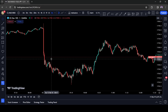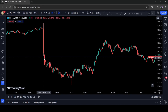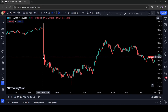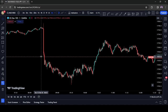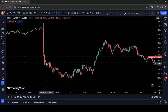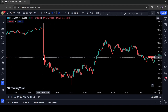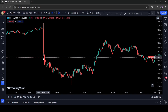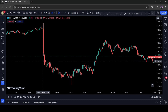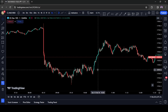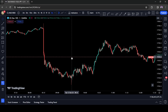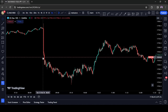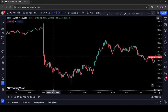Hey guys, welcome back to another video of trading. Today we just want to go over the live trading that we took today on Nasdaq on February 13, 2024. We're basically going to go over what happened and how our annotations actually pan out for the trade to happen.